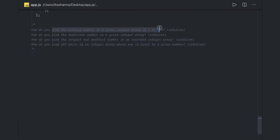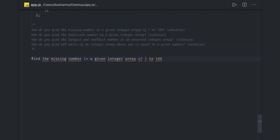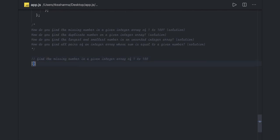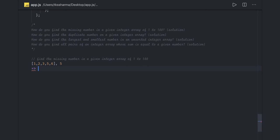First question: find the missing number from this array. We have two inputs — the array and a number n. The array index starts from zero to n minus one, so there are six numbers inside this array, and we have to find out which one is missing. These numbers are in a continuous range.